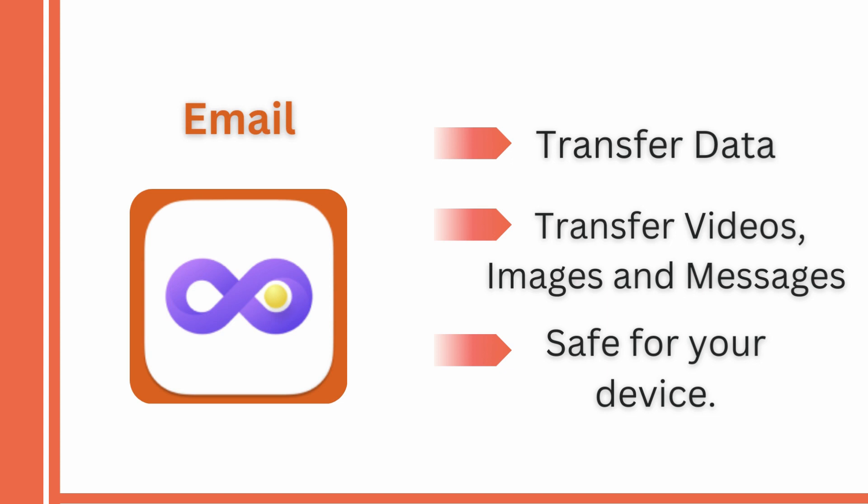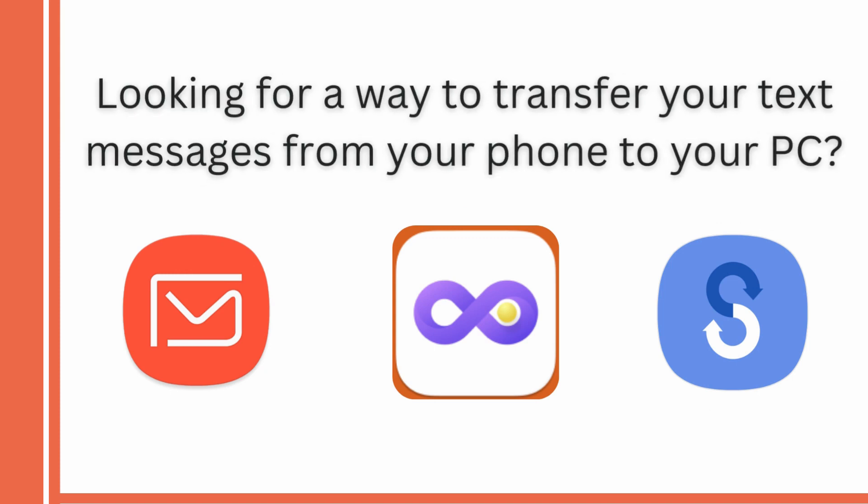These options are effective if you are looking for a way to transfer your text messages from your phone to your PC. Aside from that, these options are quick and simple to execute to the extent that even a beginner can do.